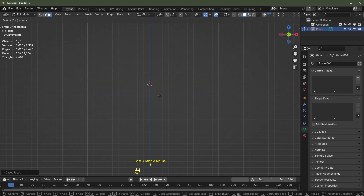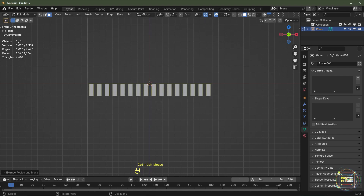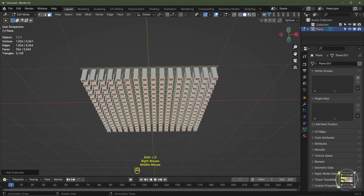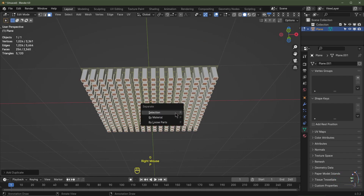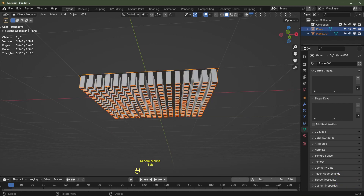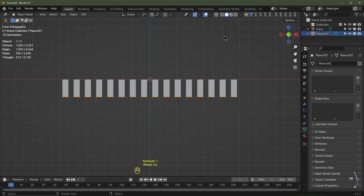Hit Numpad 1, then E, hold down Ctrl, and drag on the Z-axis to around about there. Hit Shift+D to duplicate the bottom faces, then P to separate those faces by selection. Tab out of edit mode — now we've got this mesh and this mesh.